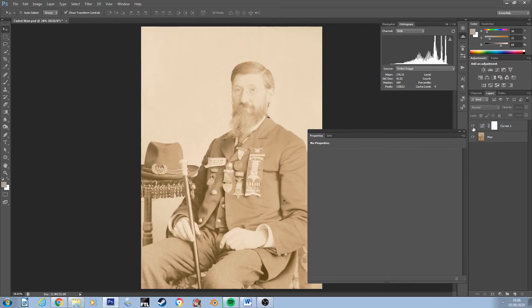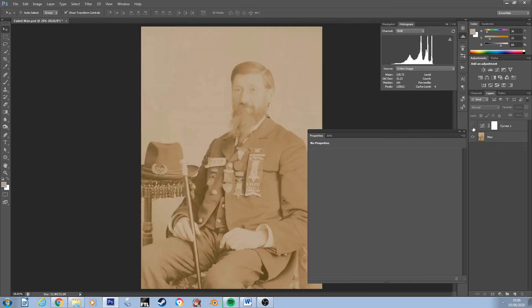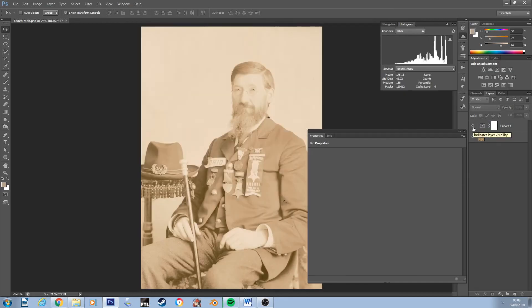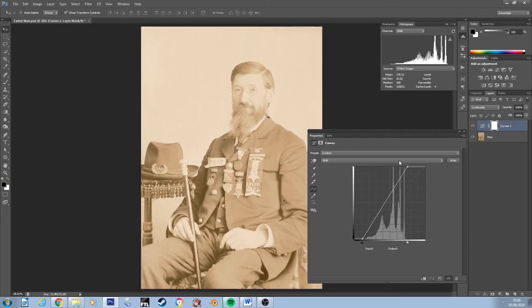If we switch our curves adjustment on and off we can see what a difference we've already made. Now looking at our image, despite having made quite a dramatic difference, our gray values in the center obviously also need some work, so we'll do that now.